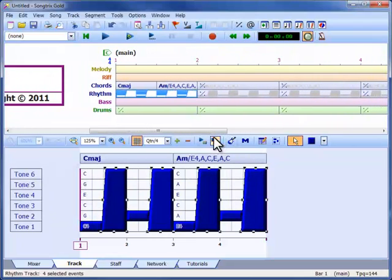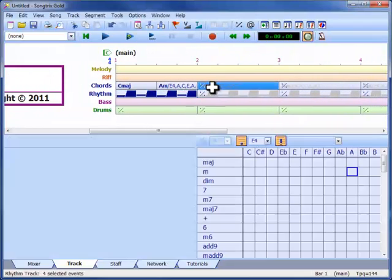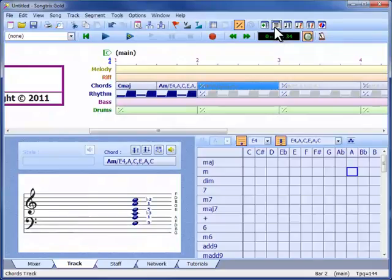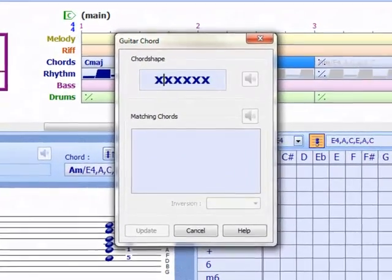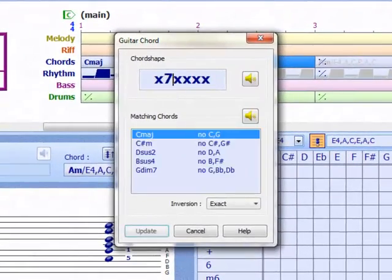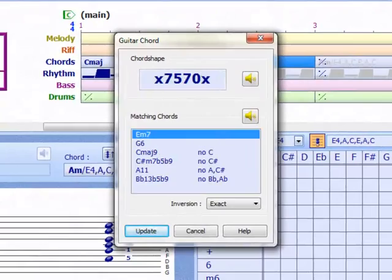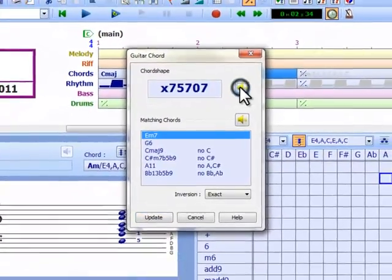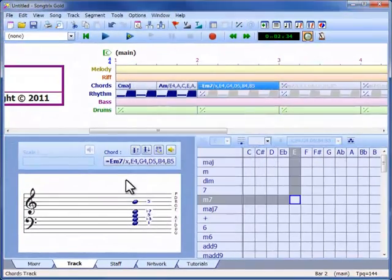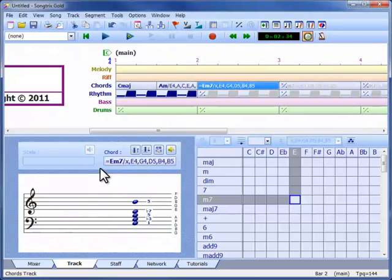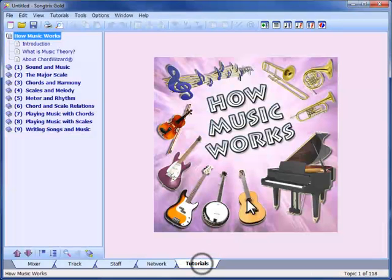Even more flexibility is possible with custom inversions, where pitches can be muted, repeated or in any sequence, which allows the sound of guitar chord shapes to be modeled exactly. These are indicated with an equal sign as a prefix. For more information, see the How Music Works tutorials, or the extensive help file supplied with Songtricks.